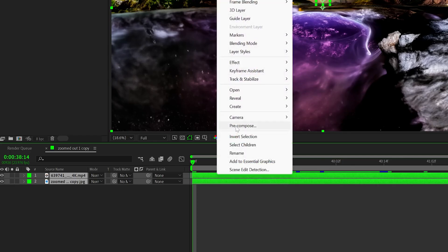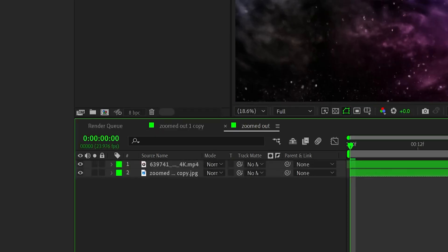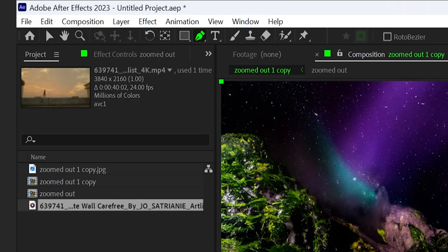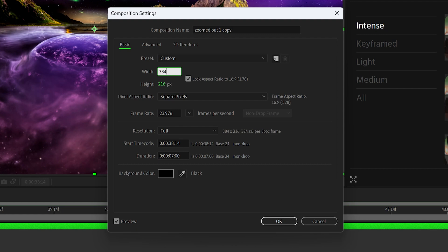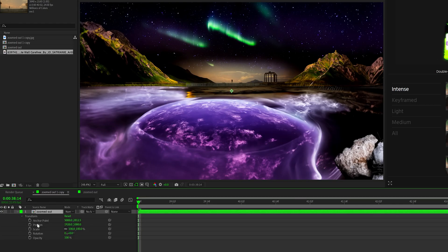After that, highlight both of your clips and pre-compose them. And then go back into your main composition, go to composition settings, and then change the resolution to whatever the original video resolution was. And then you'll notice it probably scaled in a little bit.